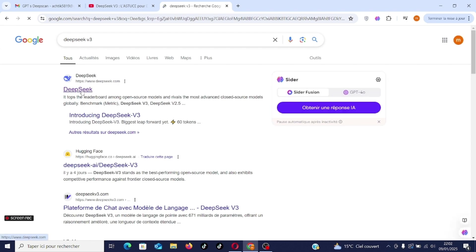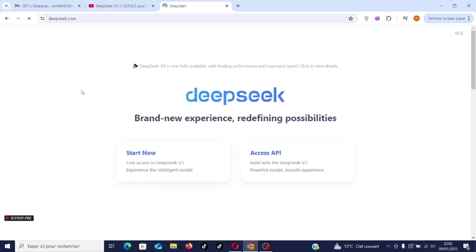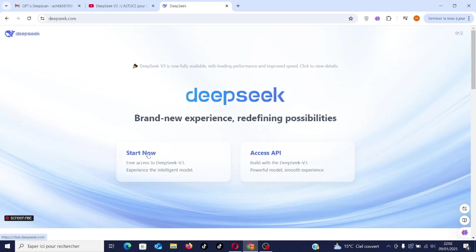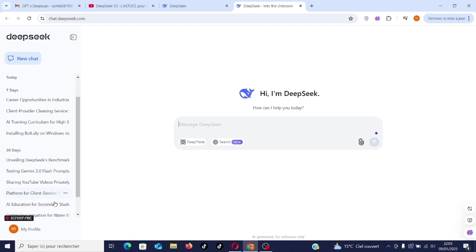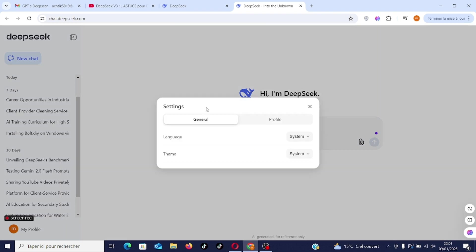You type in DeepSeek and you'll land on this page. I prefer to configure the platform in dark mode. So you go to my profile and into settings. You activate the language and the theme. Choose dark.